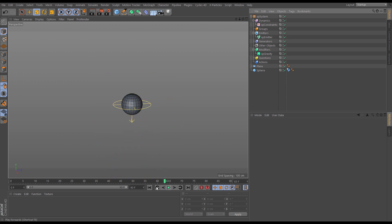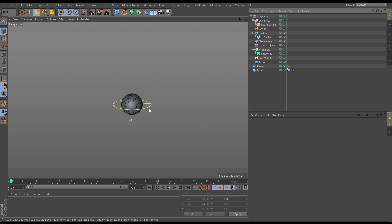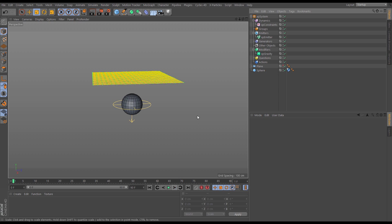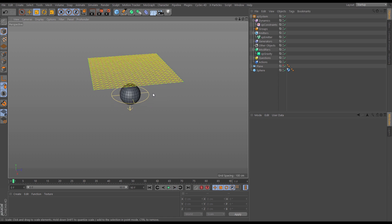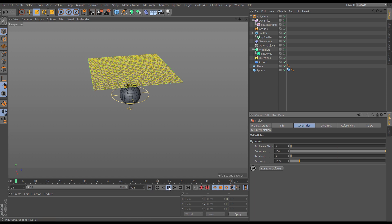It's still kind of poking through, and that's because our constraints are stretching a little bit. So to make them more accurate, let's go to control D and we'll go to the X-Particles menu in our project menu and let's just up the subframe steps to say three. Let's have a look.